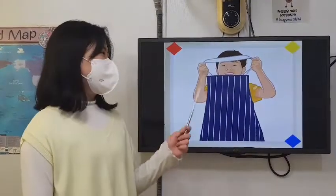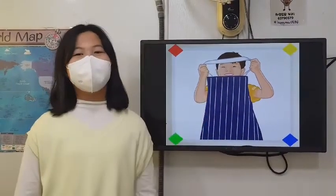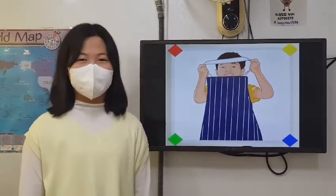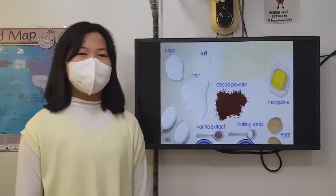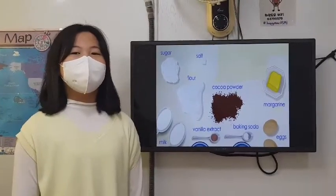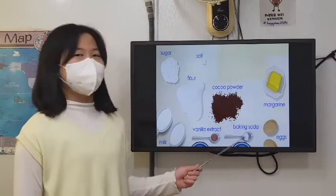I am going to make my own birthday cake. To make my cake, I need all these ingredients.